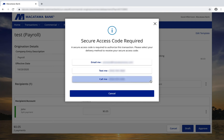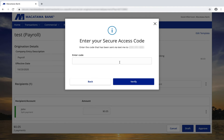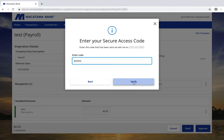I need to enter a secure access code to approve this transaction. The delivery methods will be shown on the screen. Select a delivery method, wait for your code to come through, and then just enter that on the screen. Then just click on Verify.